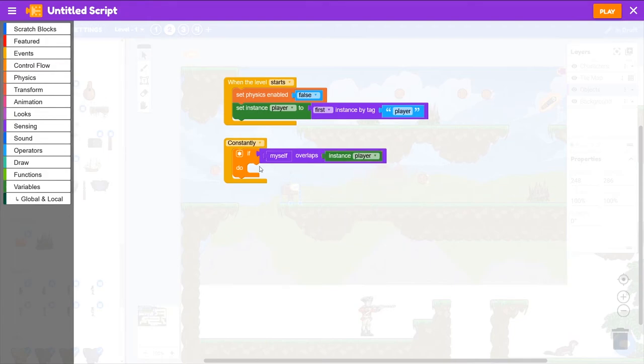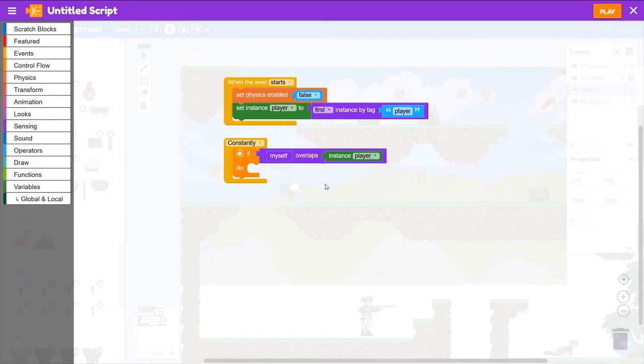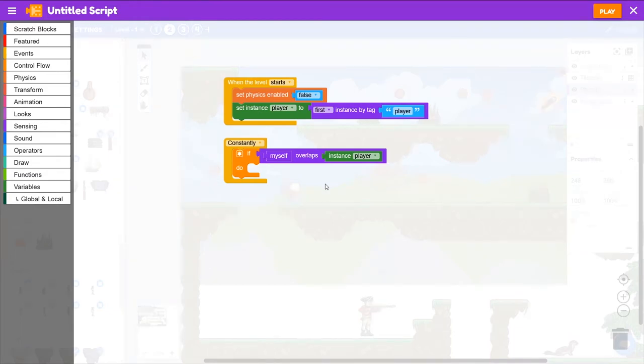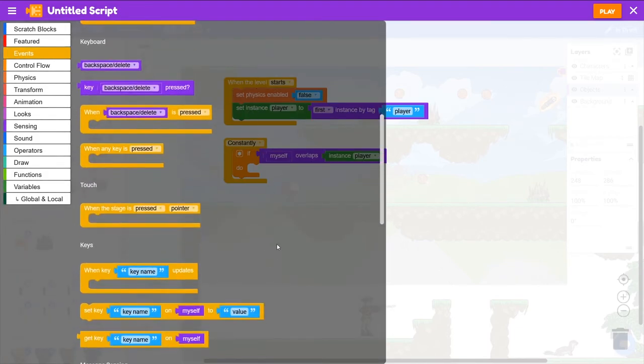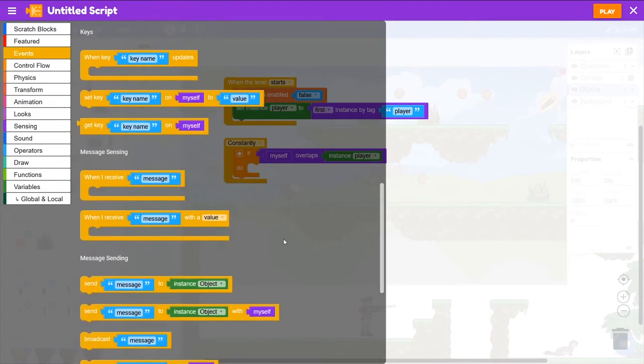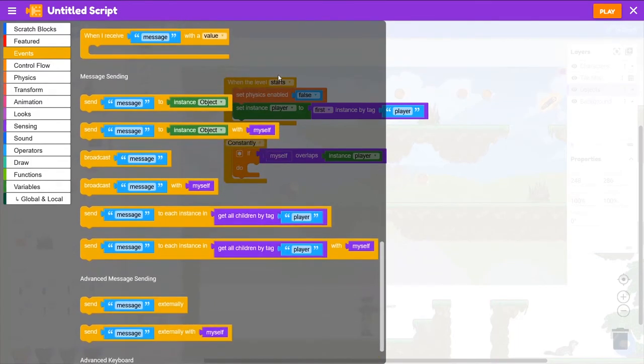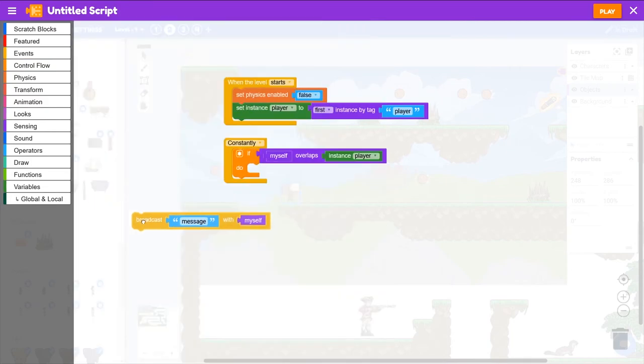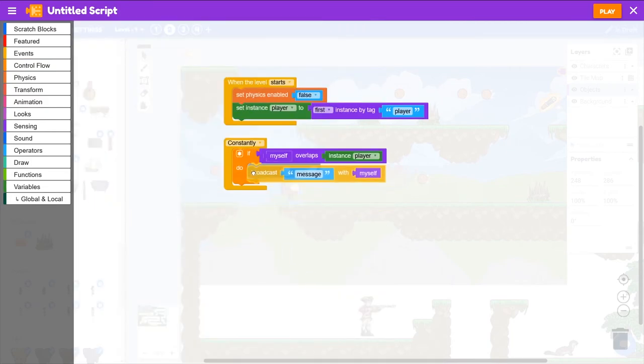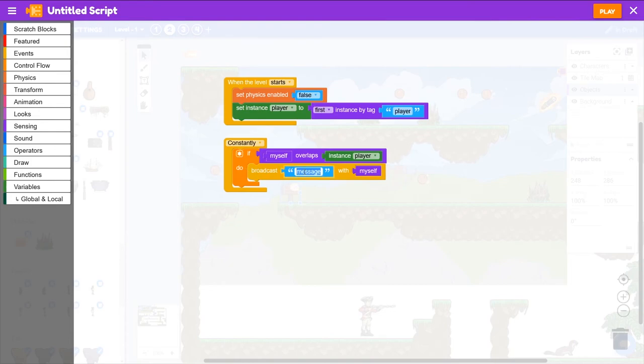So what do we want this to do if we are overlapping the player? Well, we want the signpost to tell a text dialog box to display certain text. And we might have other signs or other characters that will use the same system, but display different text. So we will broadcast a message with some information. So go to events and down under message sending, we want broadcast message with myself. So we'll grab that block and connect it into the if block. Now the message that will broadcast will be show dialog.